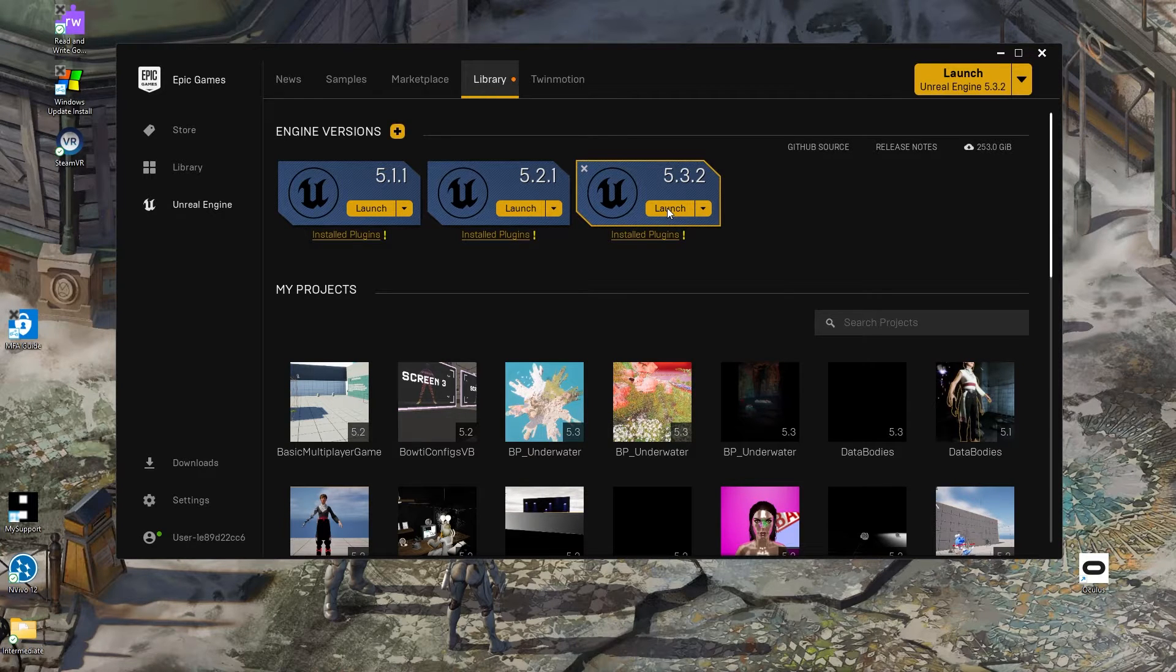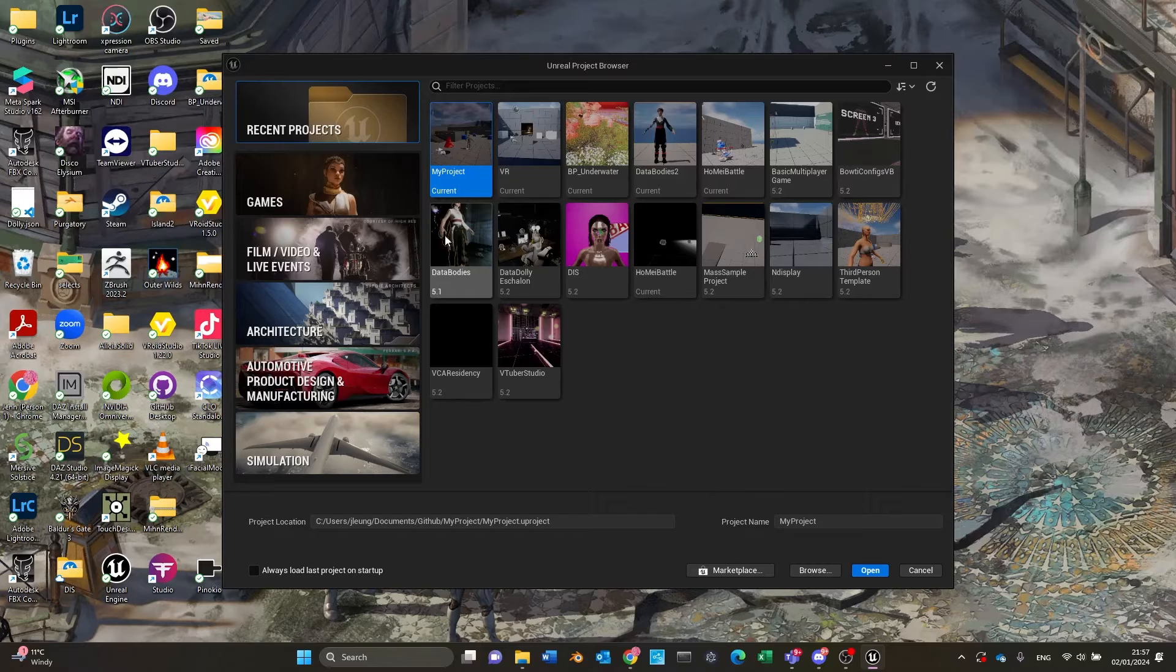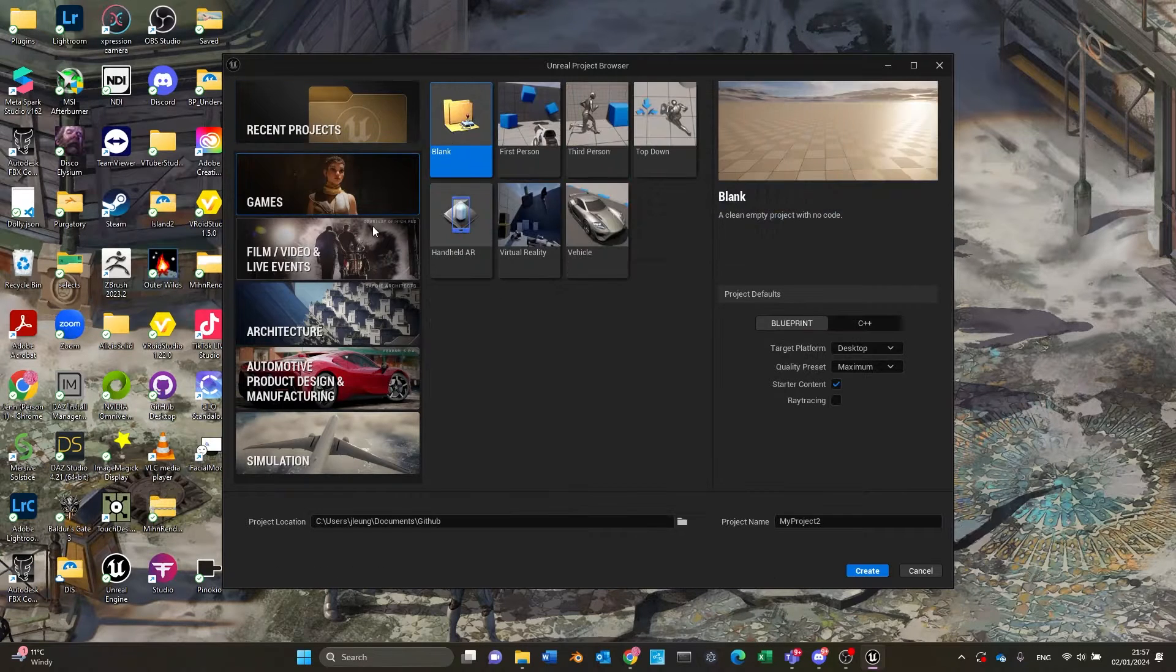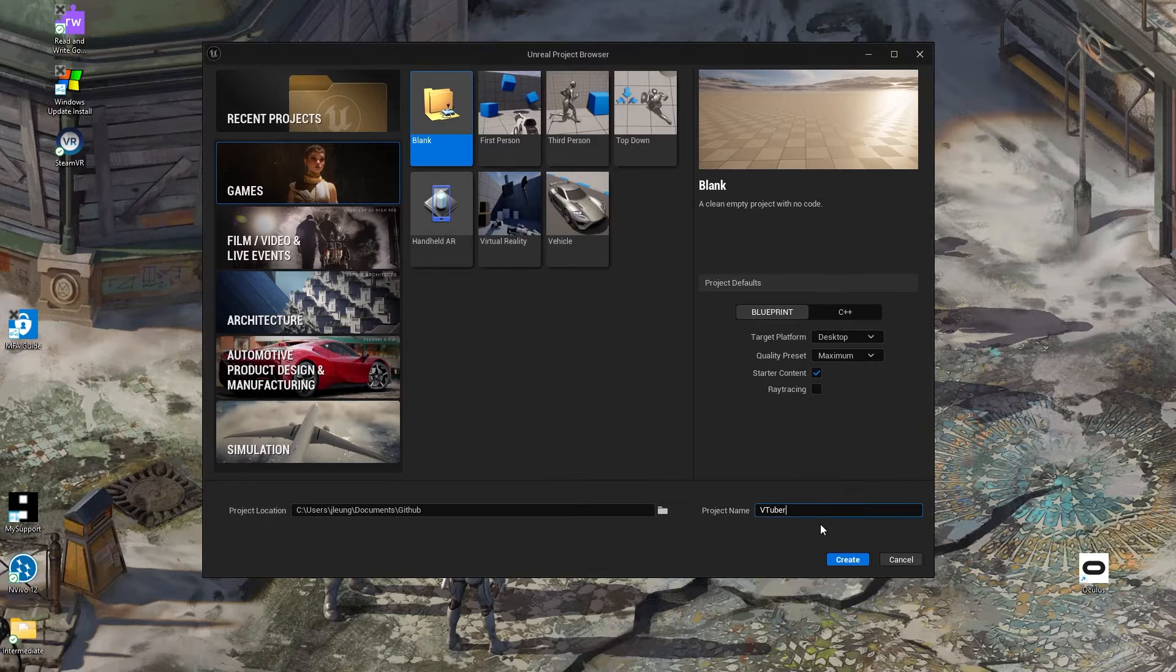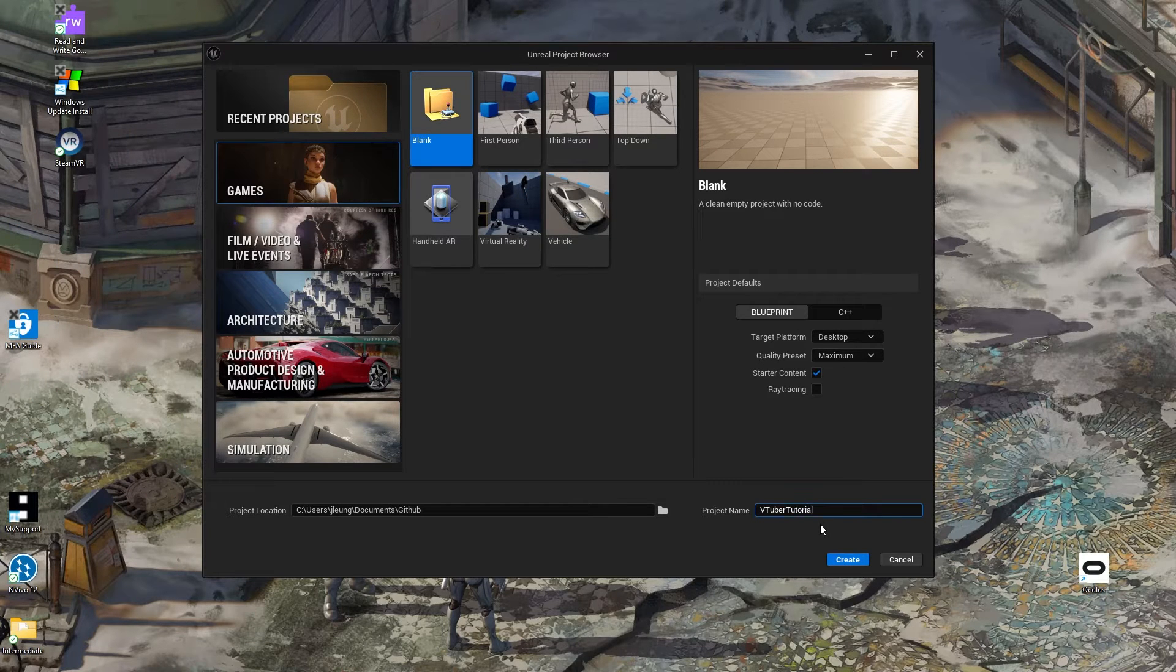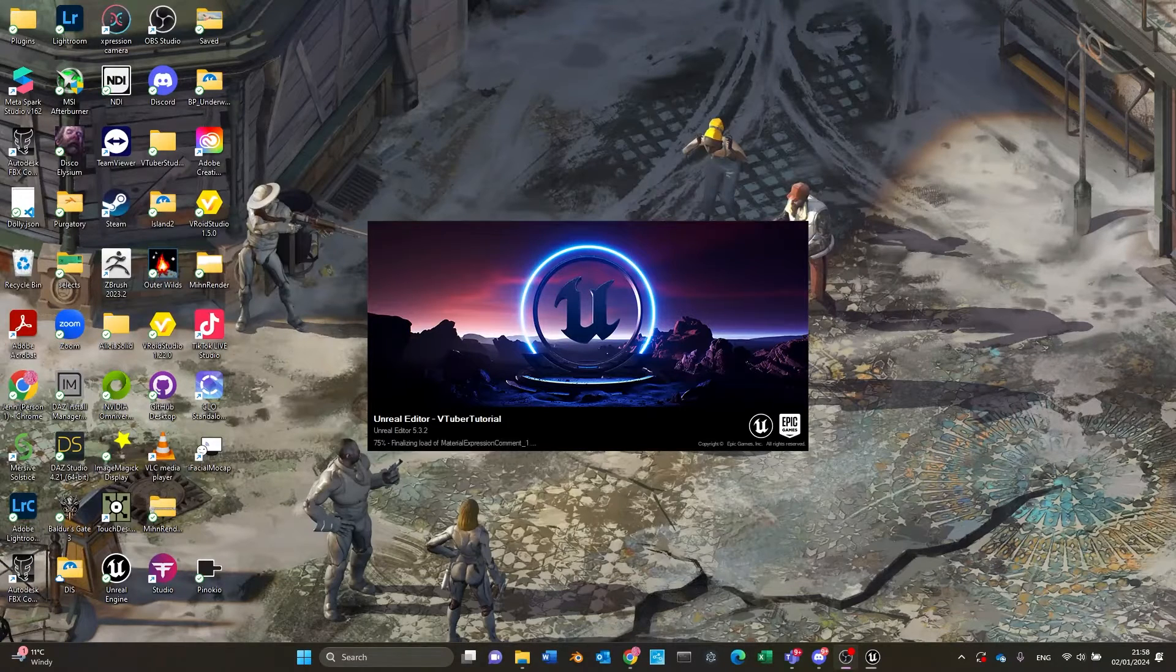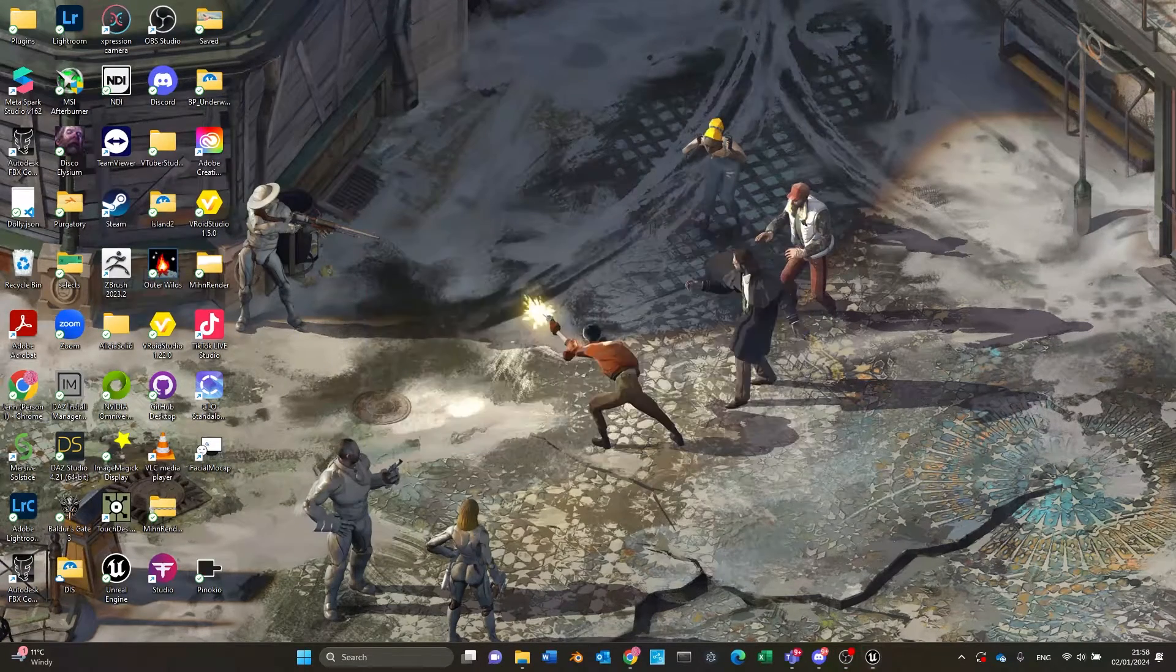Go ahead and open up Epic Games Launcher and click Launch on 5.3. You should now be directed to create a blank project. Once your project has initialized and is opening up in Unreal Engine, we can simply save and quit.